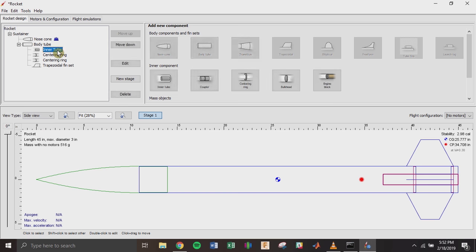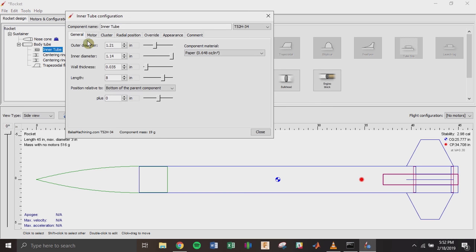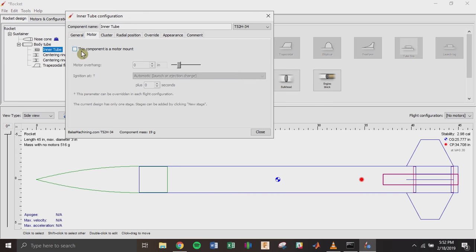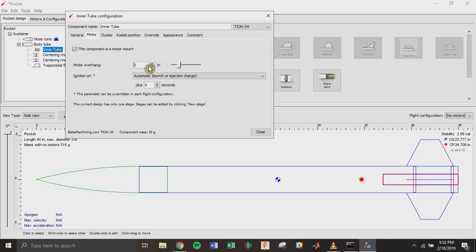If you go back to the inner tube, you can click the Motor tab and say this component is a motor mount — this tells OpenRocket you're going to put a motor inside this tube. You can also set an overhang, say 0.5 inches, and you'll see what that does later.